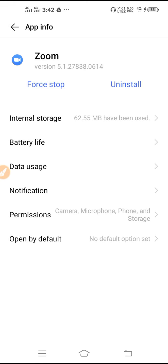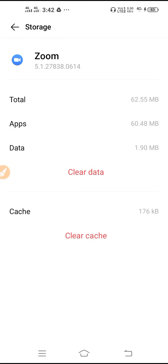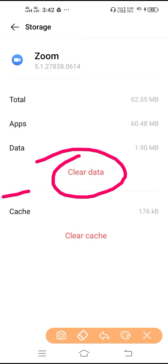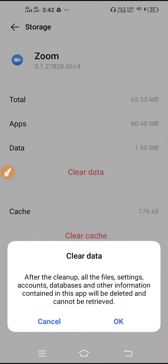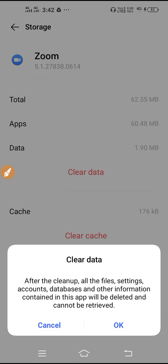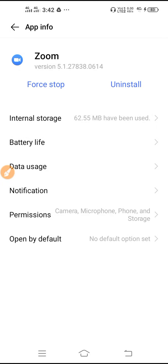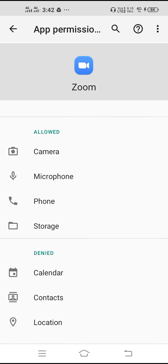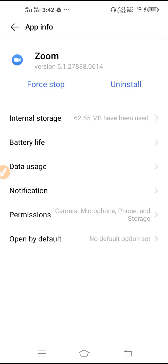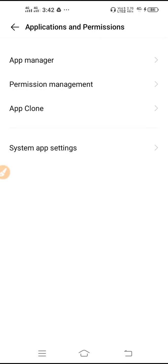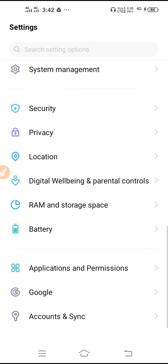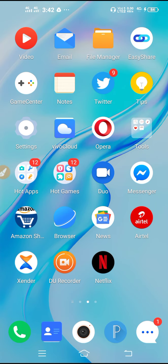After finding Zoom in the app manager, go to Internal Storage and clear the data. After clearing the app data, go back and allow all the permissions. Then restart your device and your problem should be fixed.